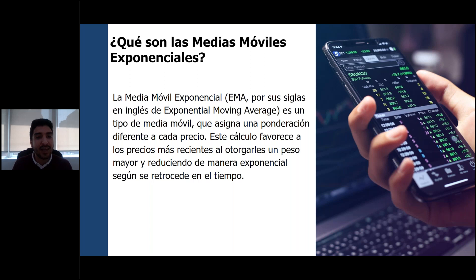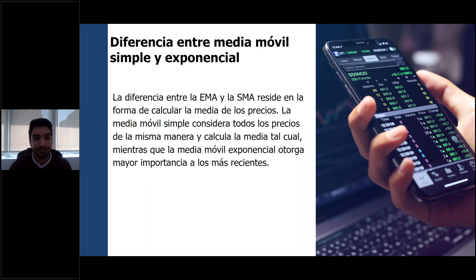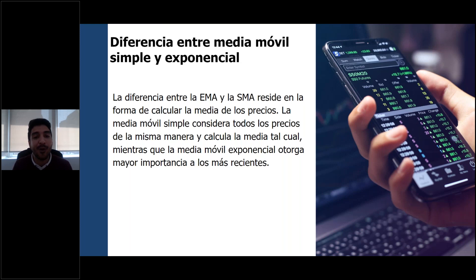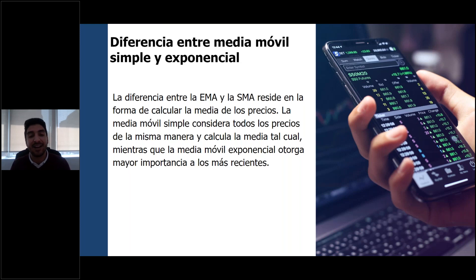A diferencia de la móvil simple, que siempre va siguiendo los promedios, ésta le va dando un poquito más de importancia a los recientes, y por eso puede detectar de mejor forma, por ejemplo, un cambio de tendencia. La diferencia entre la EMA y la SMA, que vendría siendo la media móvil simple, recae netamente en la forma de calcular la media de los precios. La móvil simple considera todos los precios de la misma manera, mientras que la Exponential le otorga mayor importancia a las más recientes.